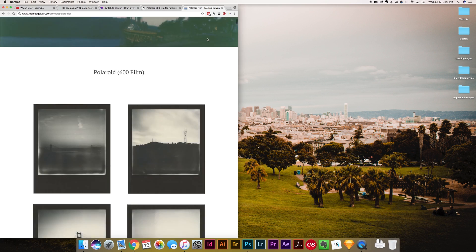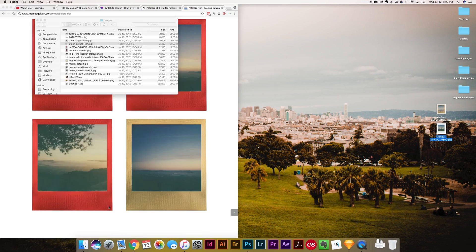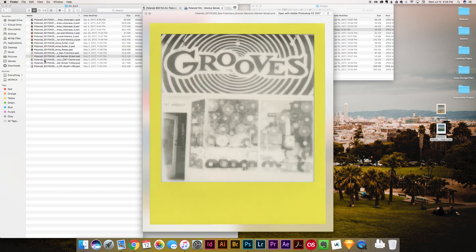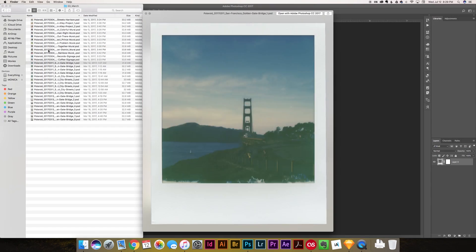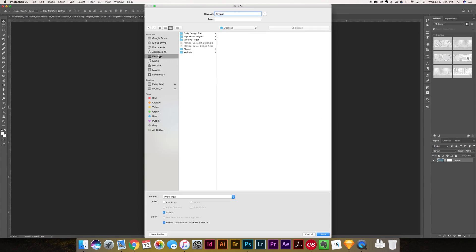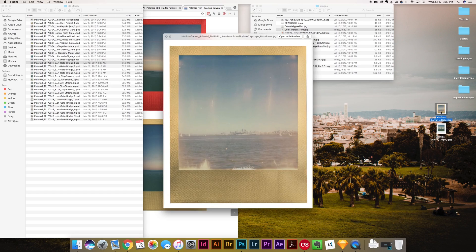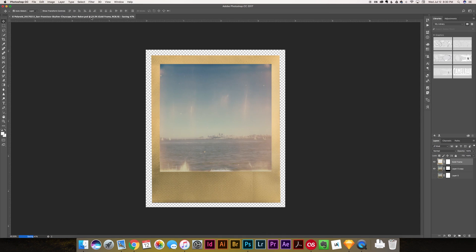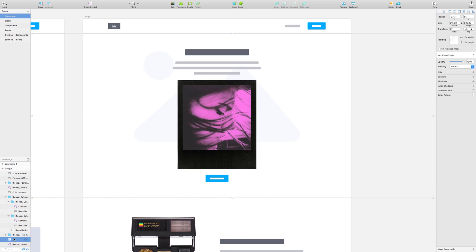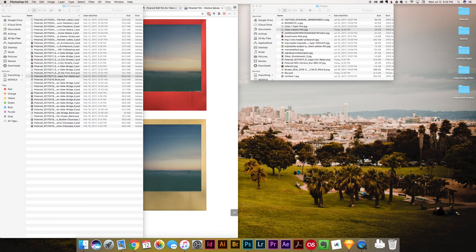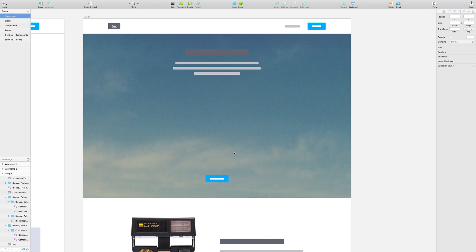For the hero image of the header I used an original Polaroid I shot of San Francisco with one of the gold frame packs. I wanted to show off these limited edition frames, but this section of the header could easily be interchanged with whatever new product they want to promote at the time.